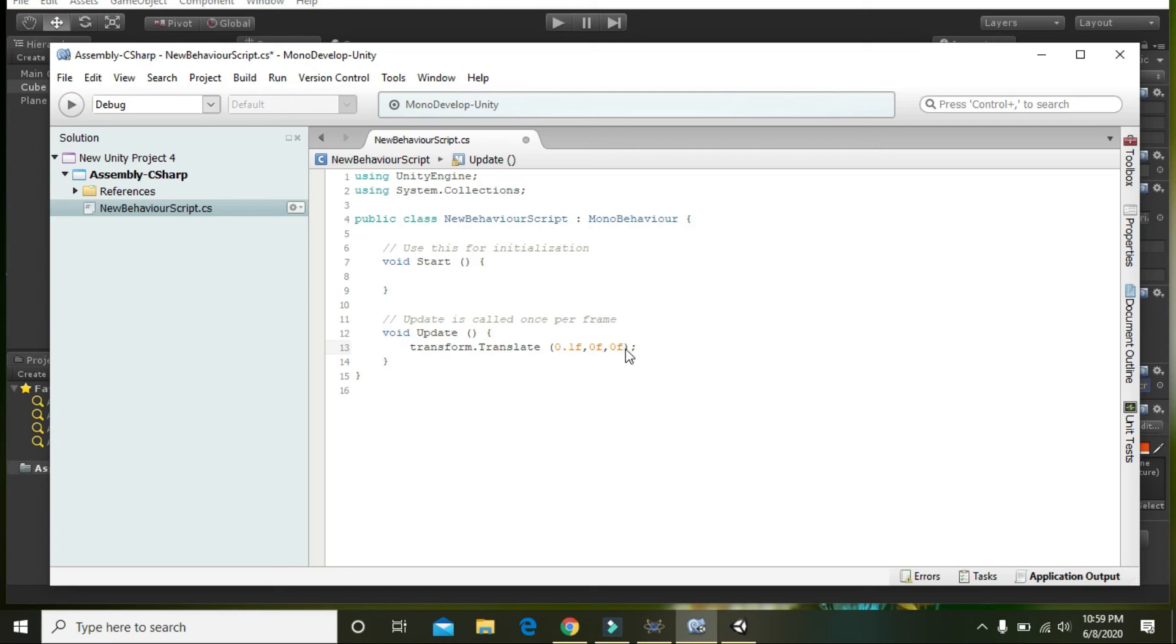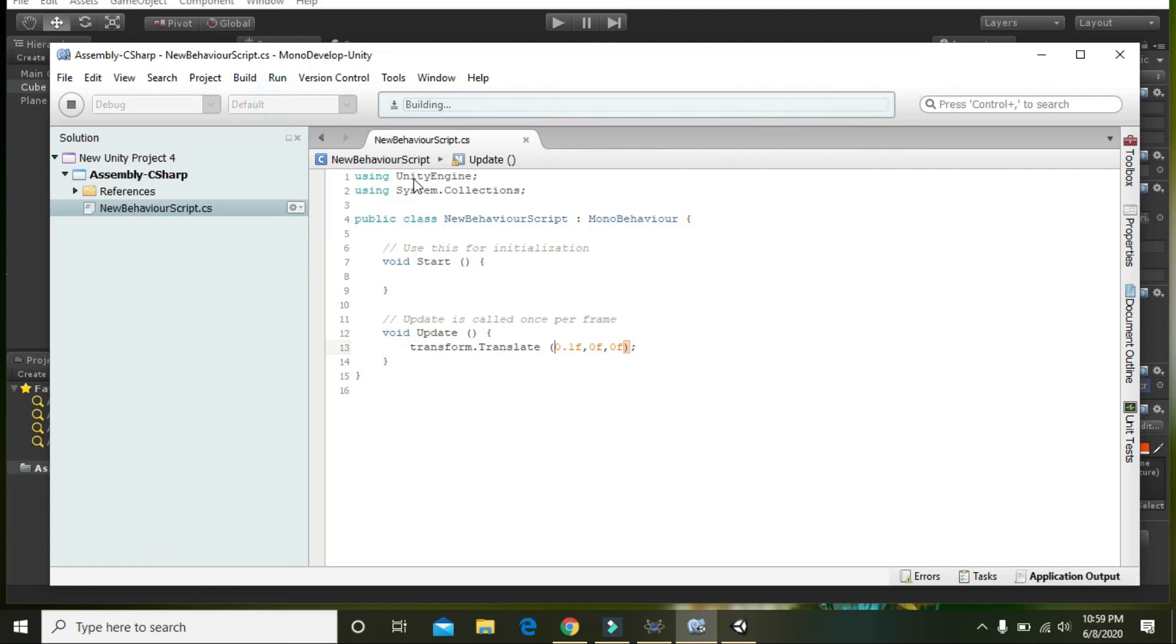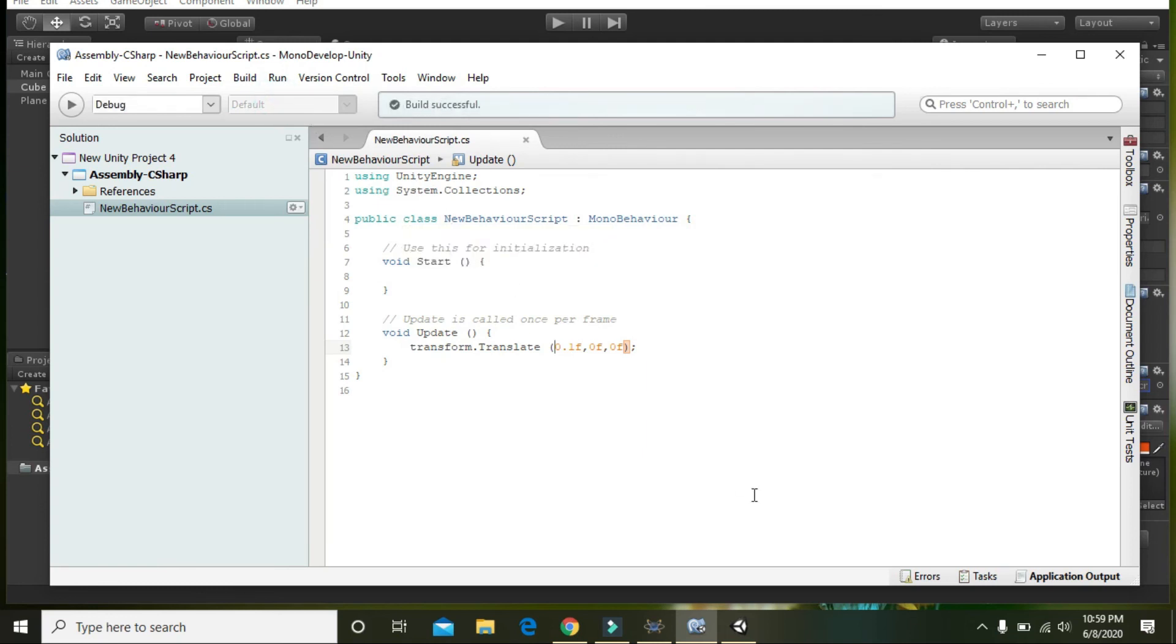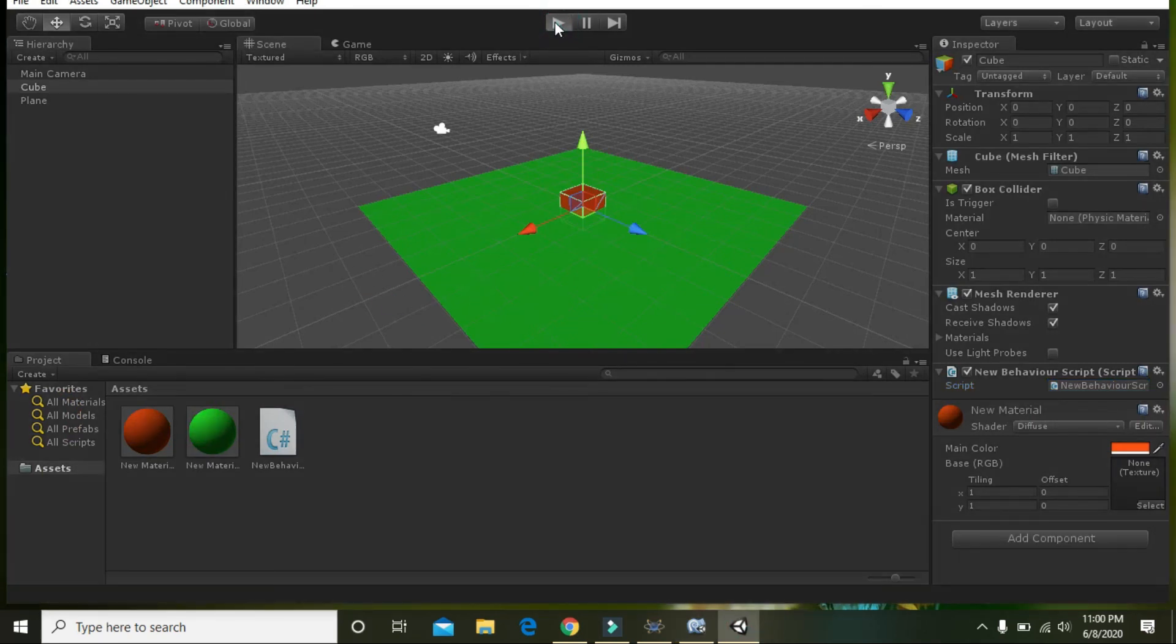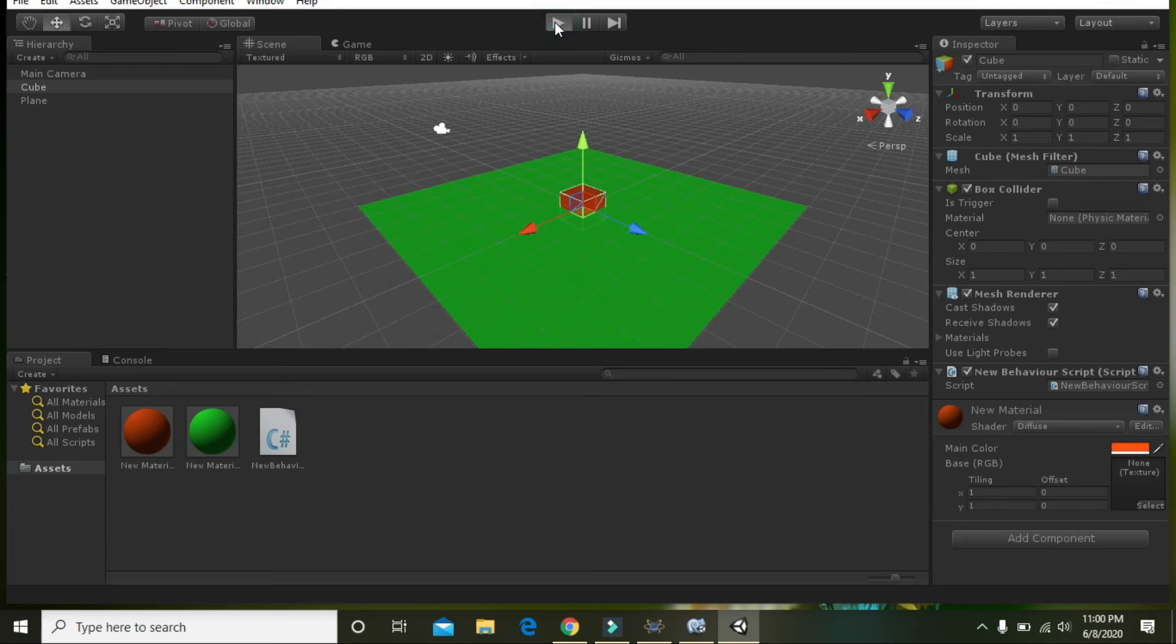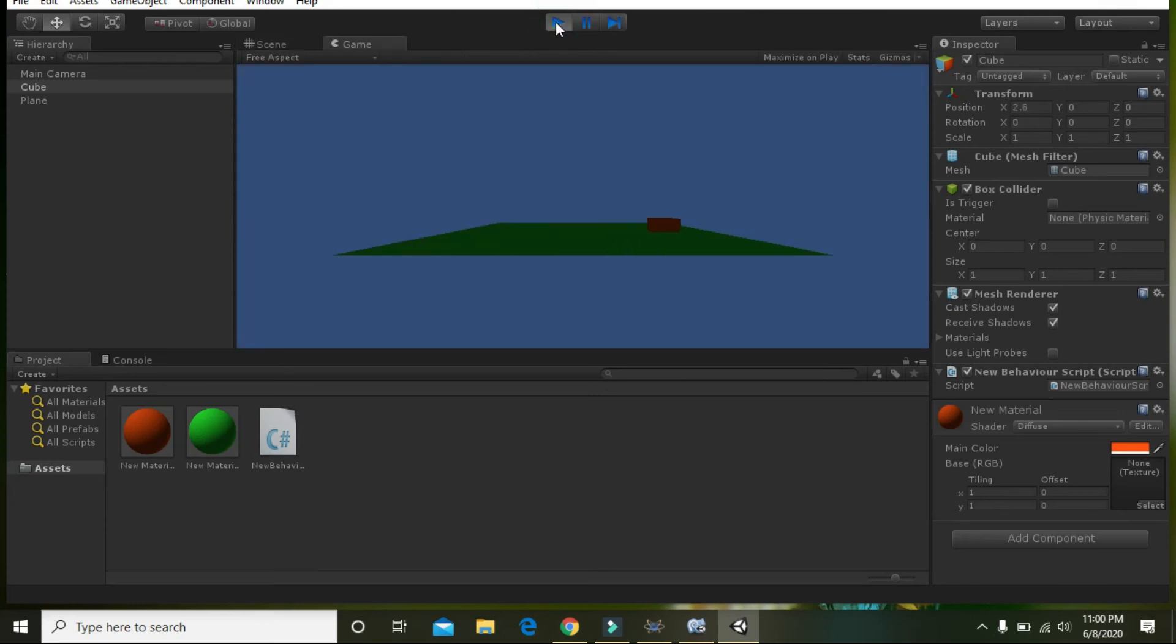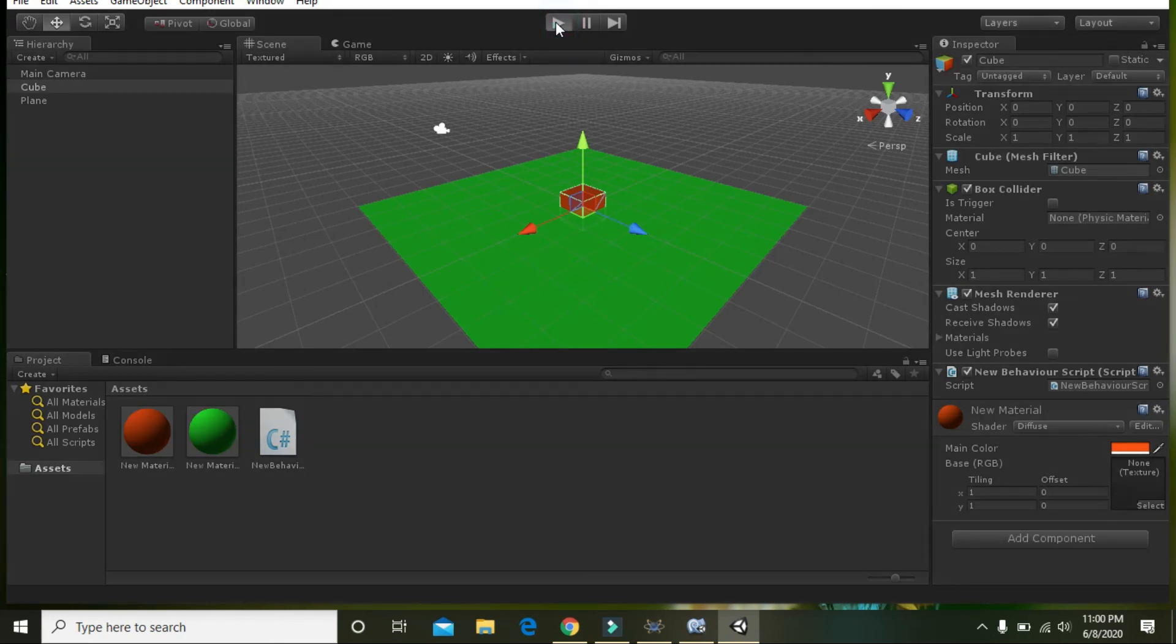So now we will go to the build and click on build. It's built successful. Then we will go to Unity and by pressing the play button you can see that our cube is moving properly.